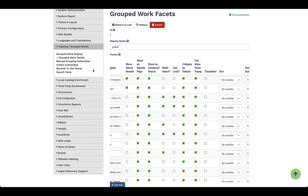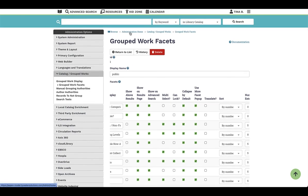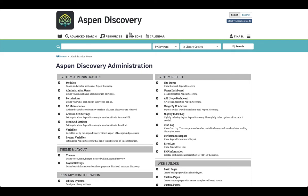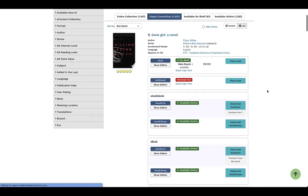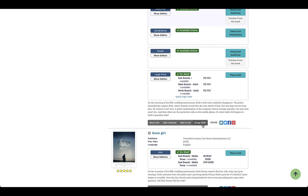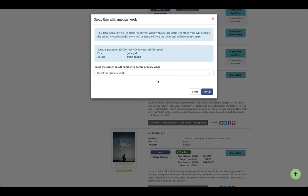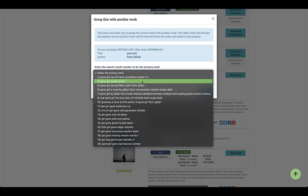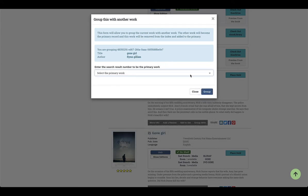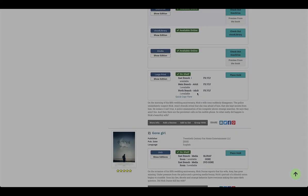Now let's talk about the grouping of records itself. When the initial grouping takes place, Aspen Discovery will attempt to group together all records in your system, looking at the author and title and bringing those together. As I do a quick search logged in as a librarian, you'll see a 'group with' option underneath a particular record. This allows me to manually group it with another title in the system if I think something was missed — I select the group and save it.